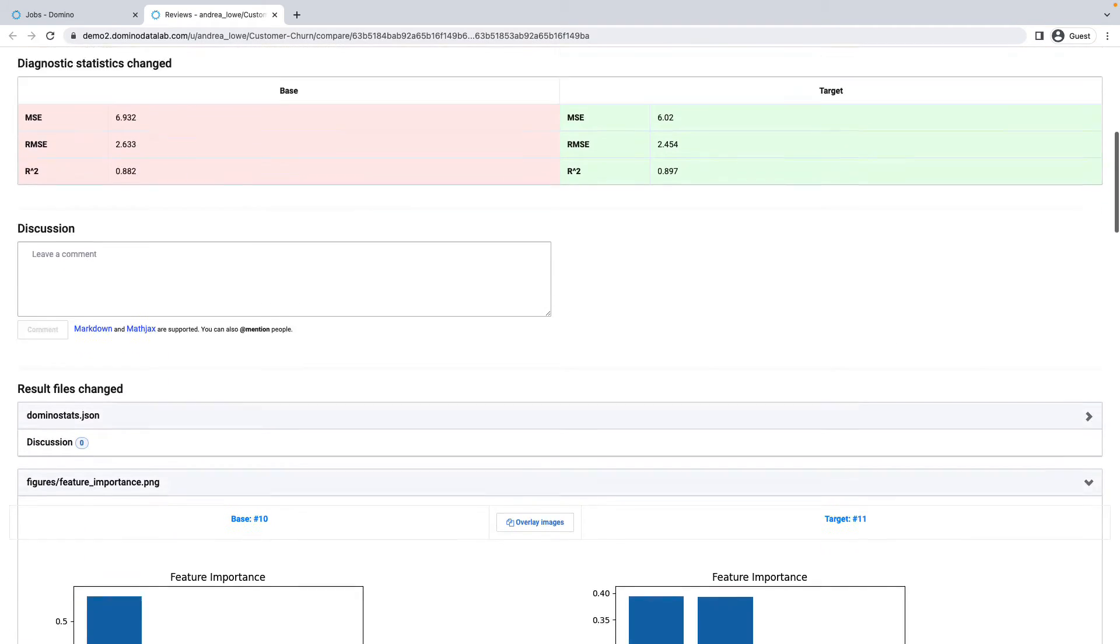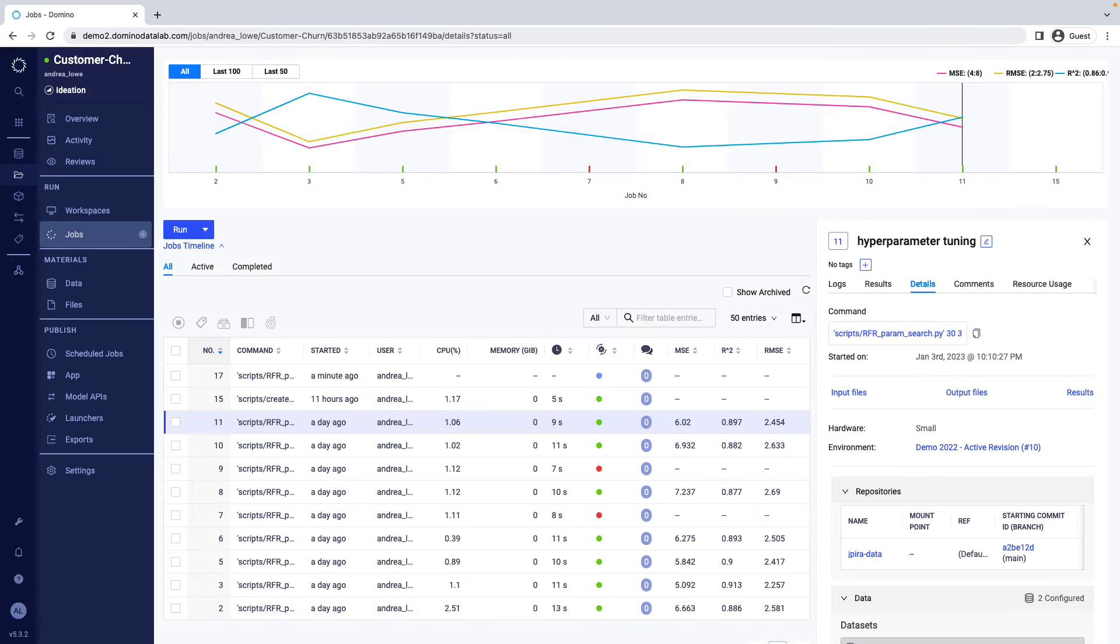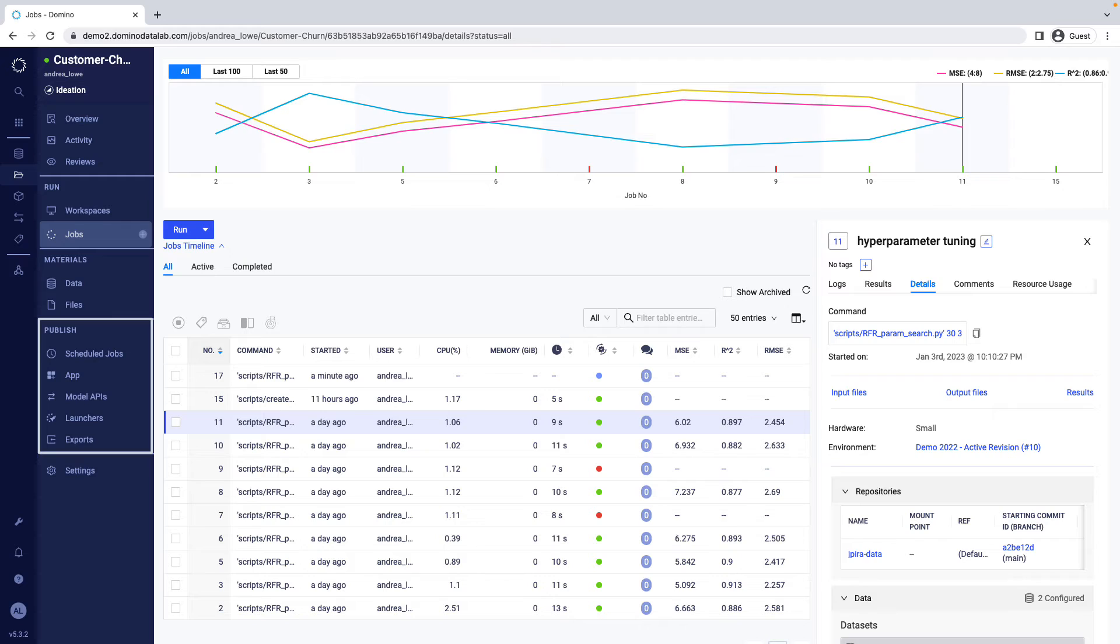Now that you've built and tuned your model, let's get it deployed. Domino allows data scientists to publish their models as API endpoints, exported Docker containers, web applications built using frameworks such as Shiny, Dash, or Flask.